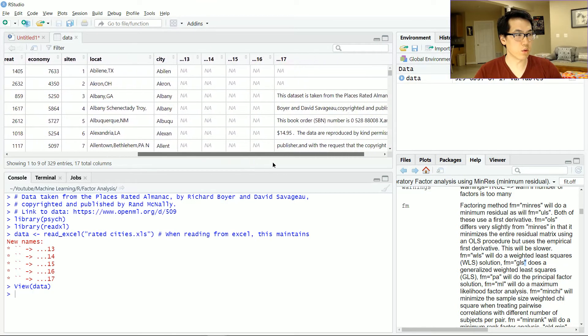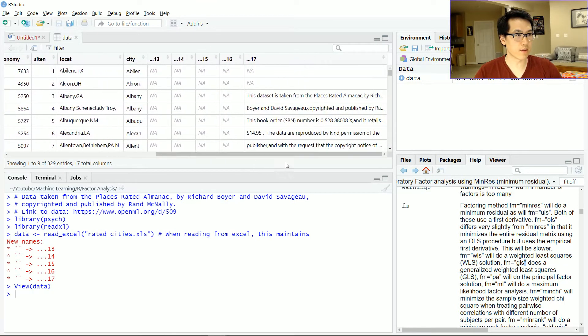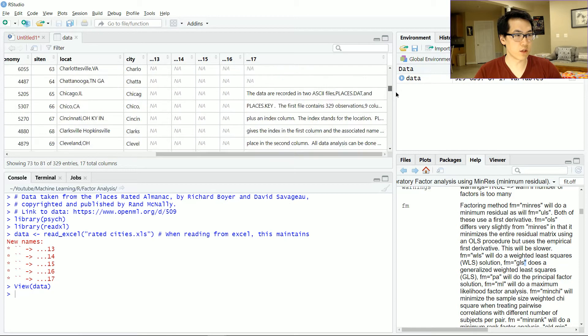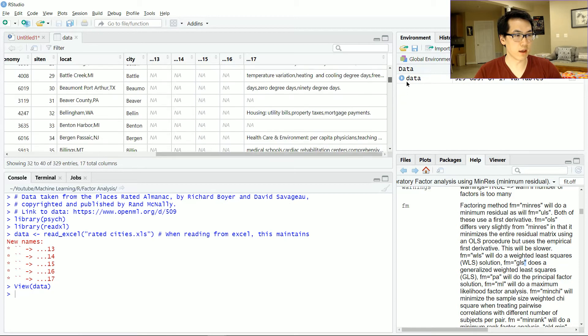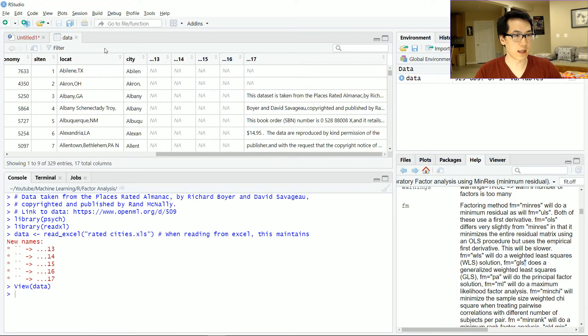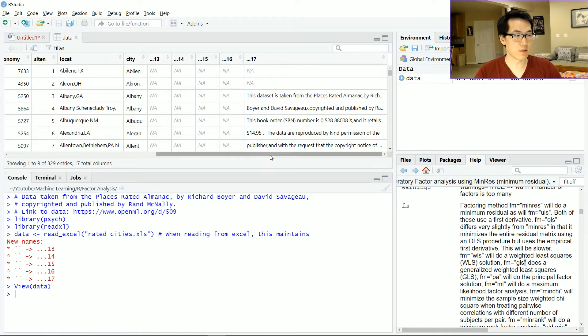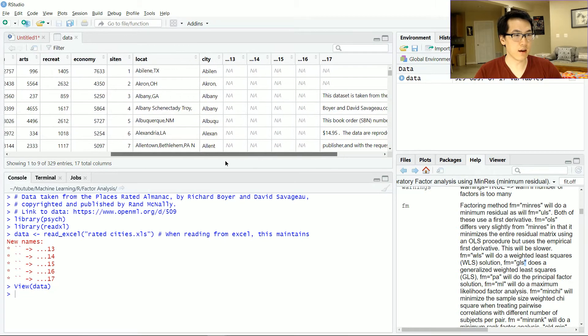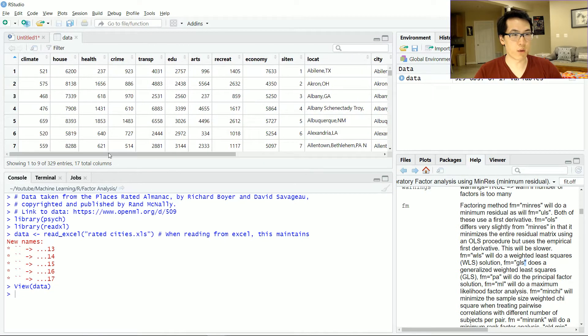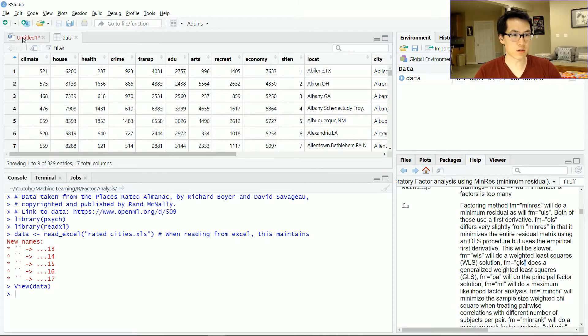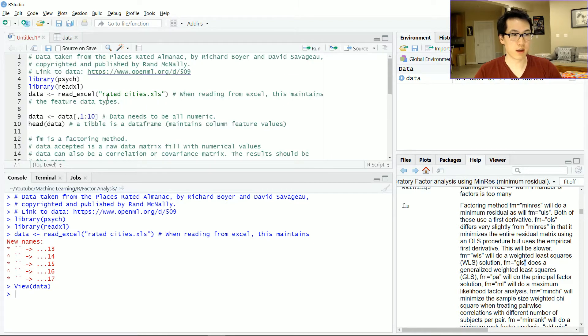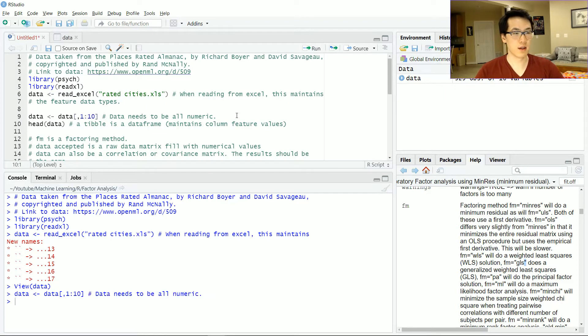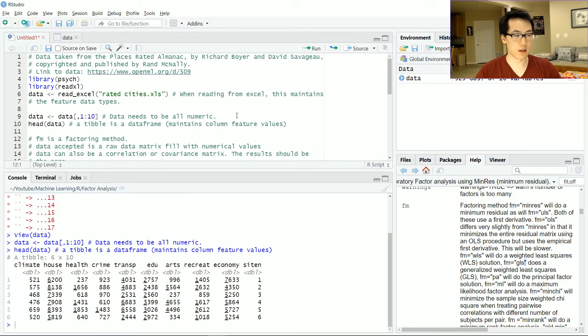This is the data set that I will be working with. There are a few features that will be taken out. I'll be taking out location all the way to column 17 because I want my data set to be largely a numerical matrix. Let's go ahead and do that and do a head on that data.